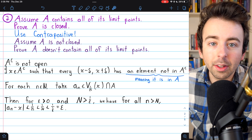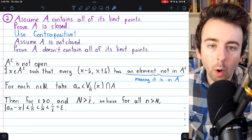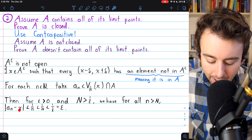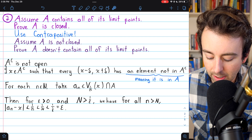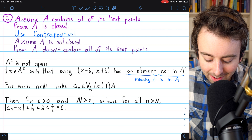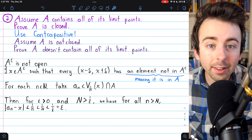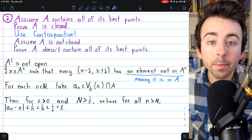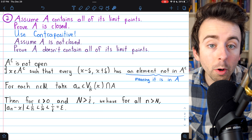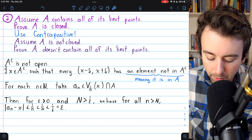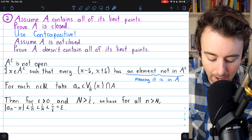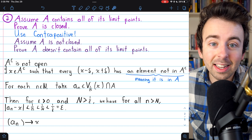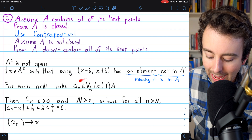We take an arbitrary epsilon greater than 0 and take big N to be a natural number greater than 1/epsilon. Then for all terms of the sequence after the N-th term, they must be within 1/N of the desired limit X, since each term comes from a 1/N neighborhood of X. So the distance is less than 1/N, and we make this bigger by replacing the denominator with smaller numbers: big N is smaller than N, and 1/epsilon is smaller than big N, so this is less than 1/N, which is less than 1/big N, which is less than 1/(1/epsilon) = epsilon. We've shown for any epsilon greater than 0 the terms are eventually within epsilon of X, so the sequence A_N converges to X. This means X is a limit point of the set A, because each A_N is in the set A.